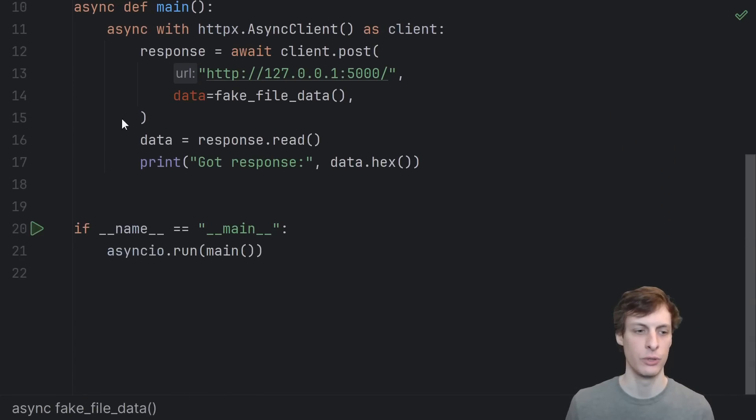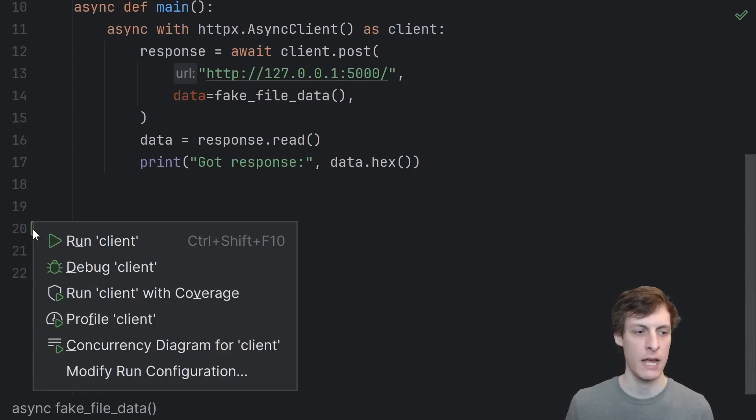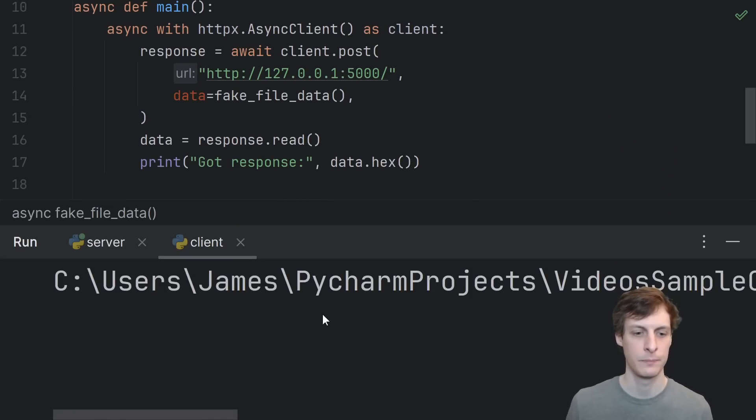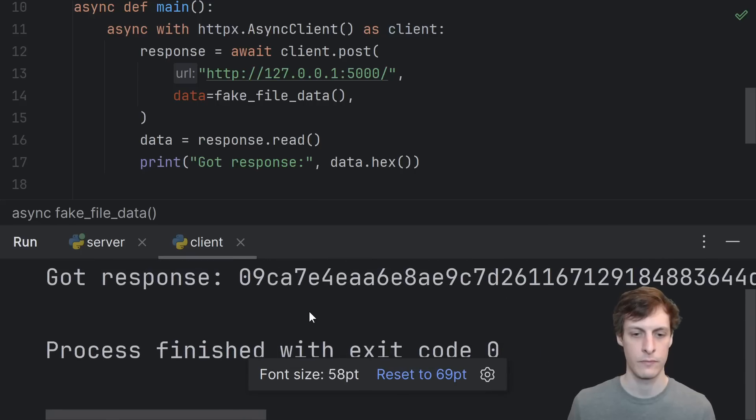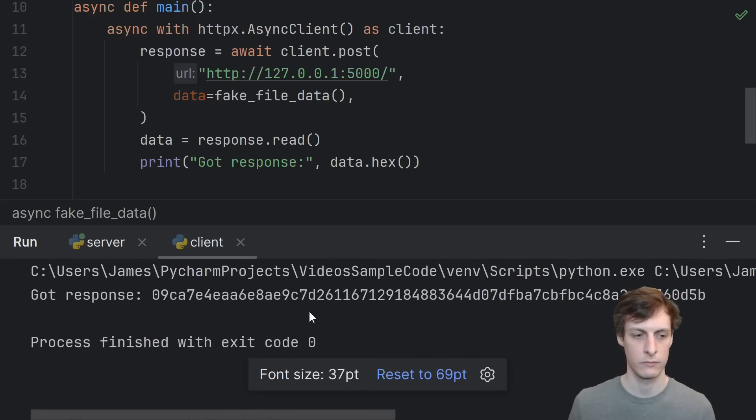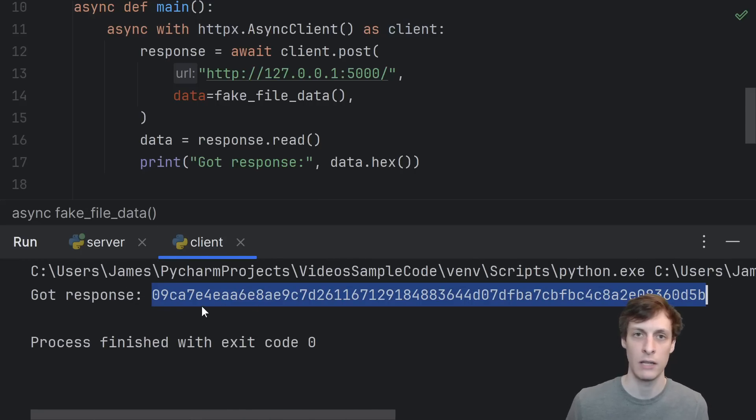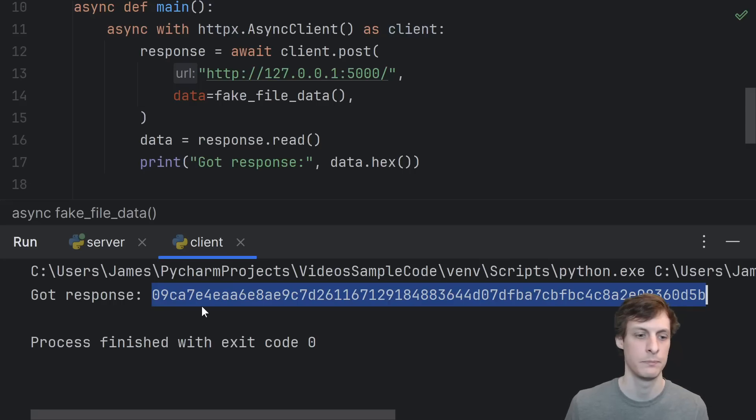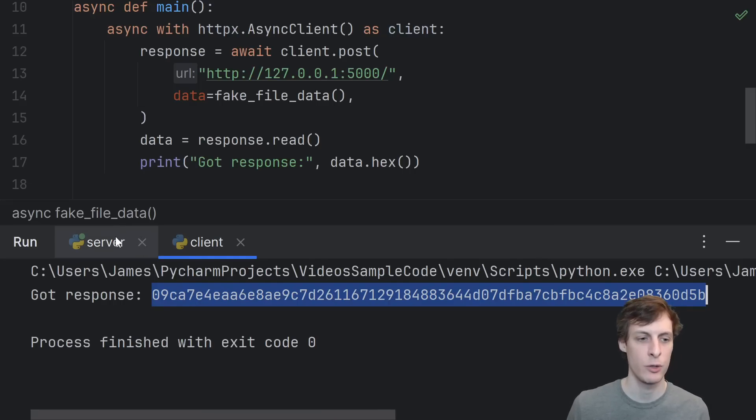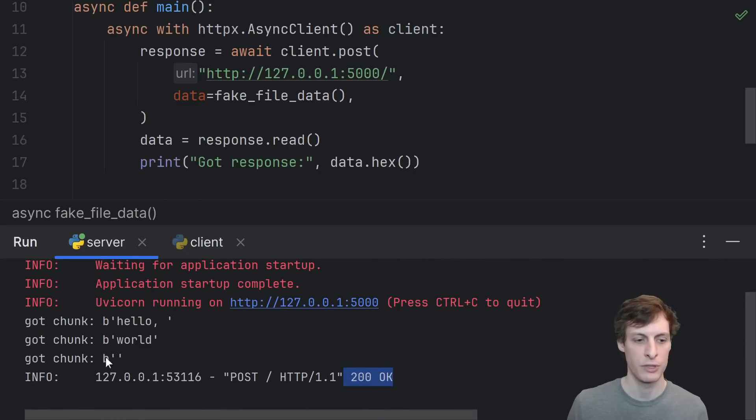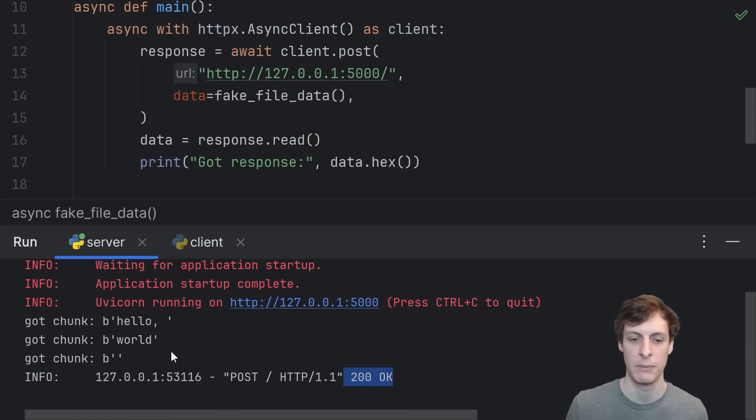So let's scroll down here and go ahead and run the client. When we run the client, we do get a response from the server that looks a lot like a sha256 sum. And from the server's point of view, we can see that in the process of computing that hash, it received three separate chunks: hello, world, and empty bytes.